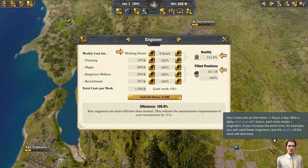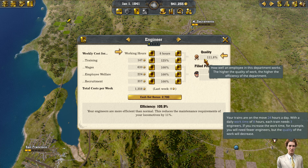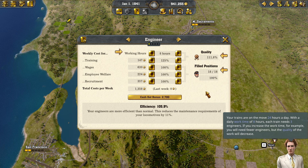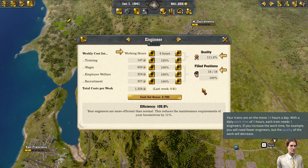Your trains are on the move 24 hours a day. With a daily work time of 8 hours, each train needs 3 engineers. If you increase the work time, you will need fewer engineers, but the quality of the work will decrease.